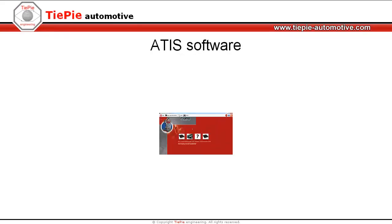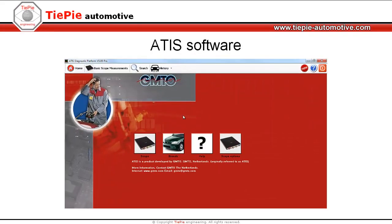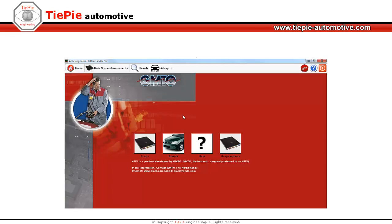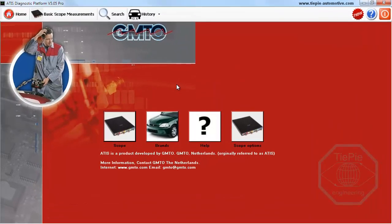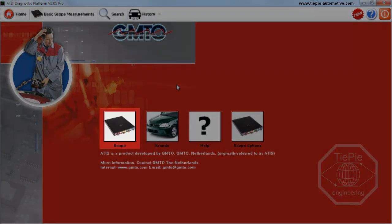This video shows the many functions of the ATIS diagnostic software available at TP Automotive. When ATIS is started, the following options are available.